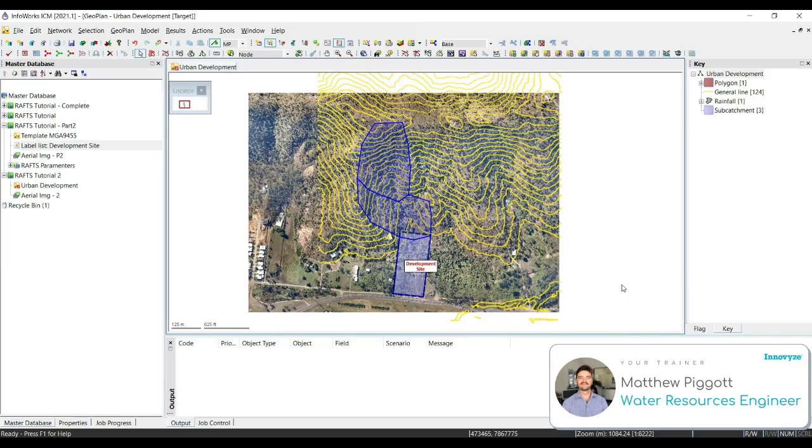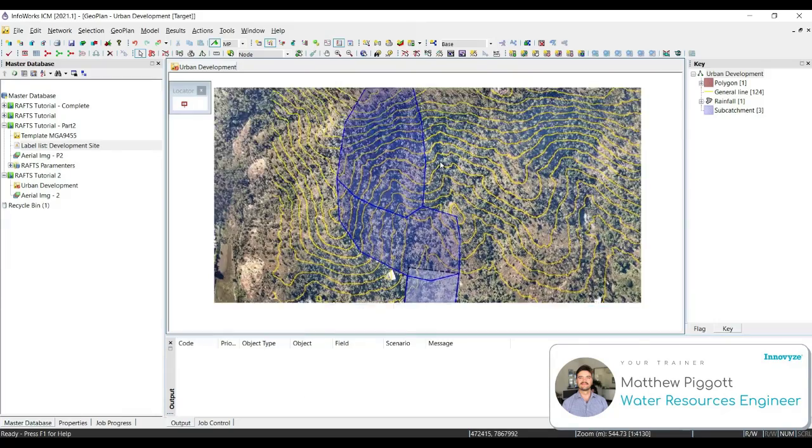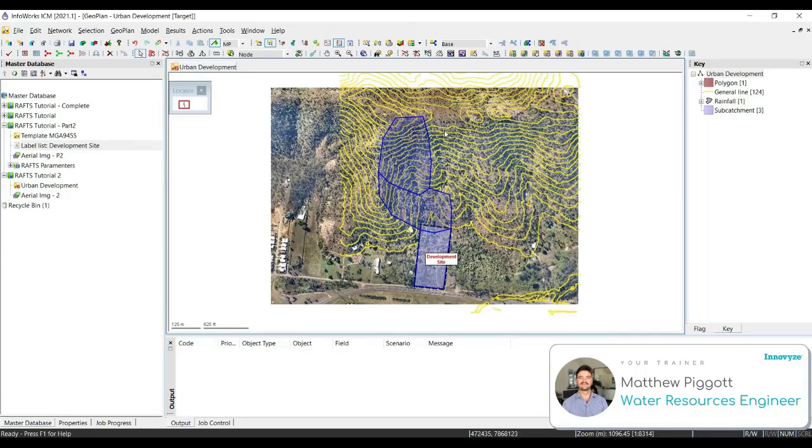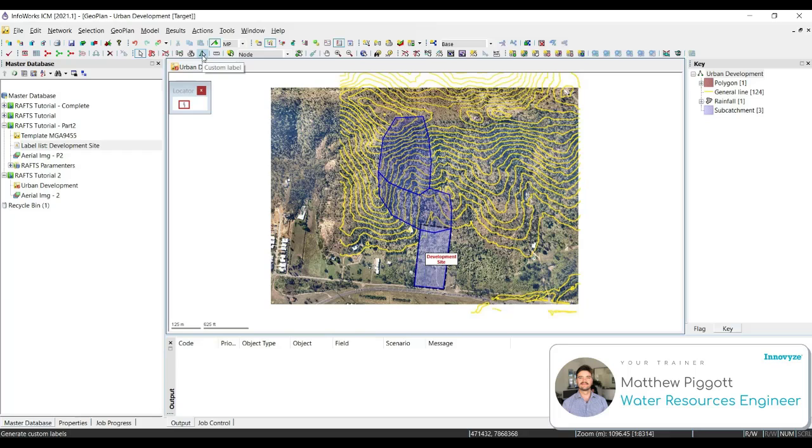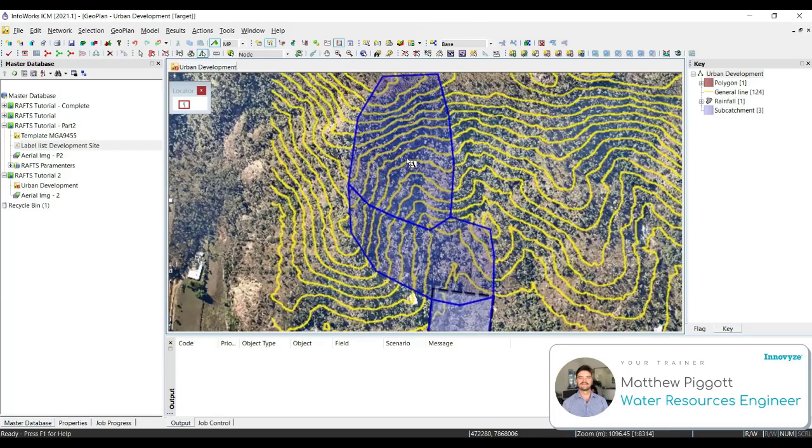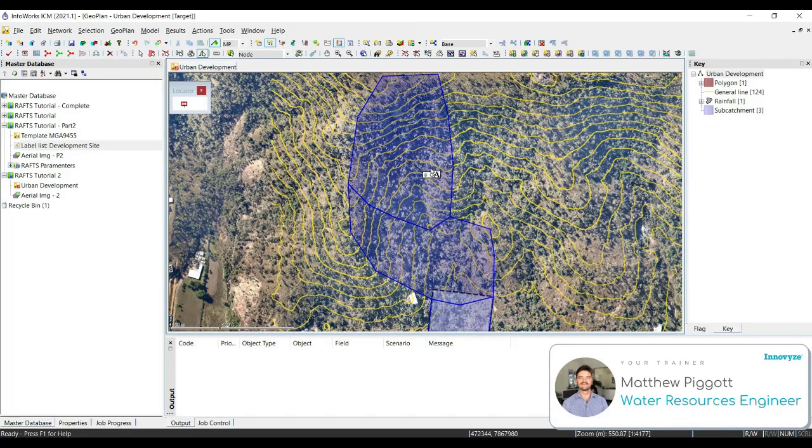We can see here that we're missing some areas that are draining towards the development site just by looking at our contours. Before we draw in the new subcatchment, we're going to add some labels to the existing subcatchments. To do this, we're going to use the custom label icon. So we right-click, click on the icon, and then we just select one of our subcatchments. This will create a new icon.